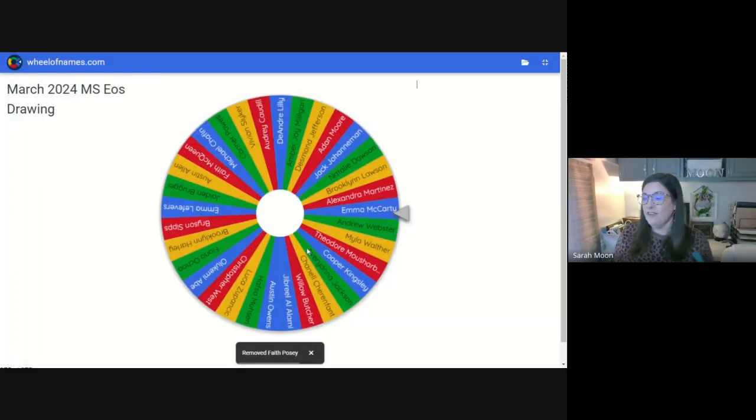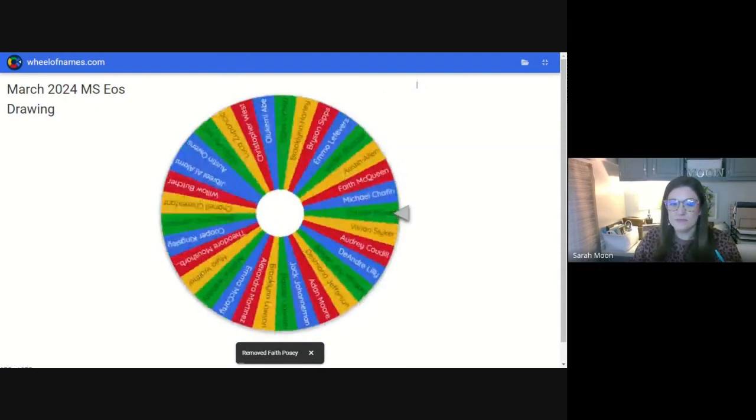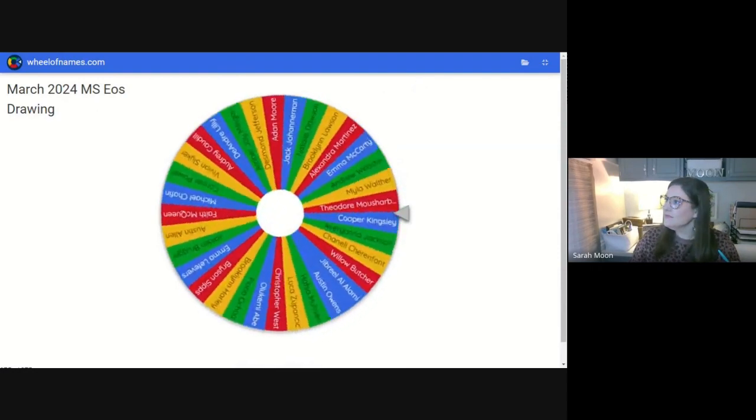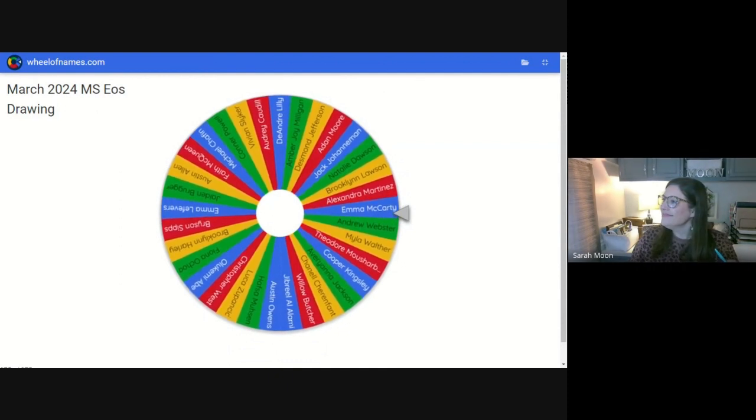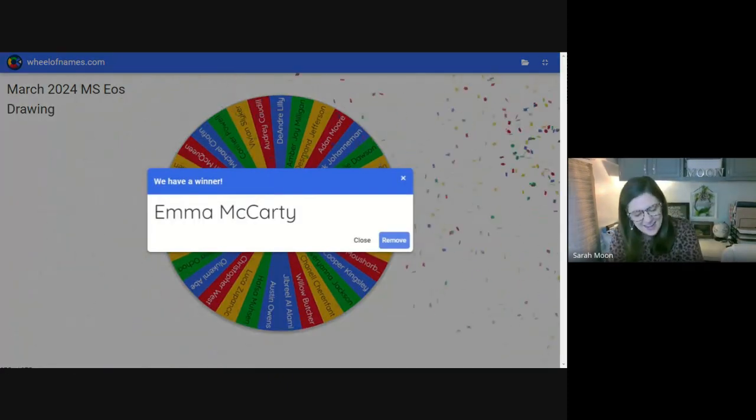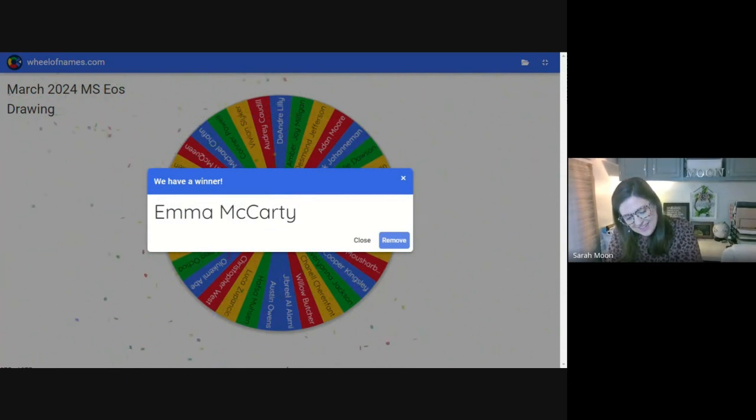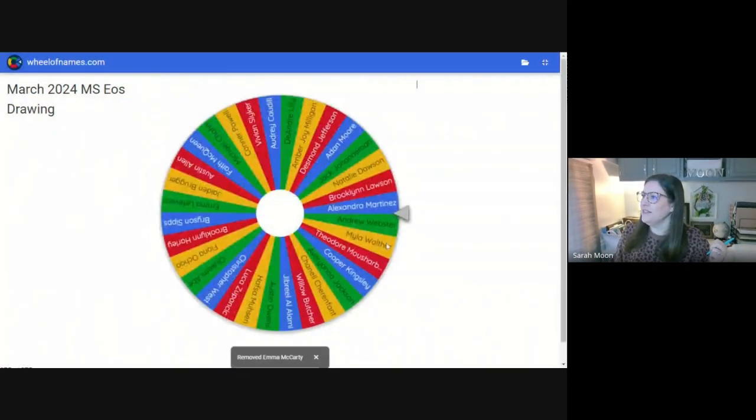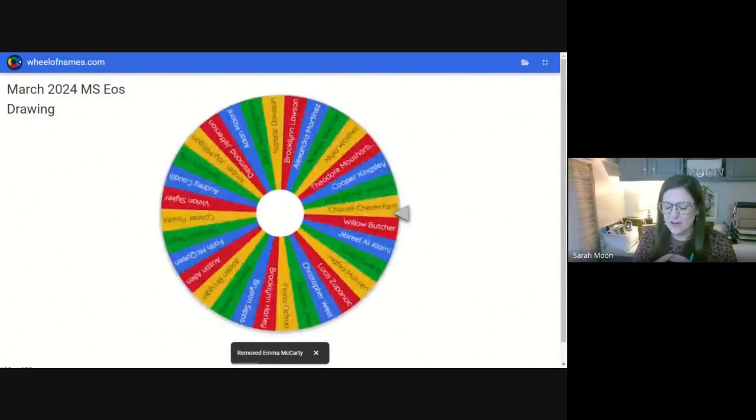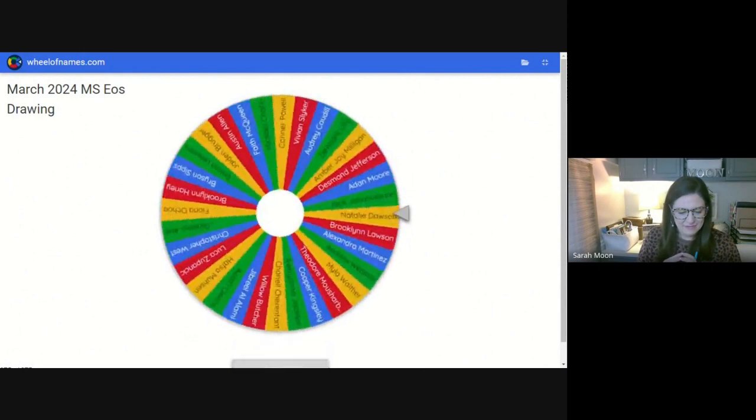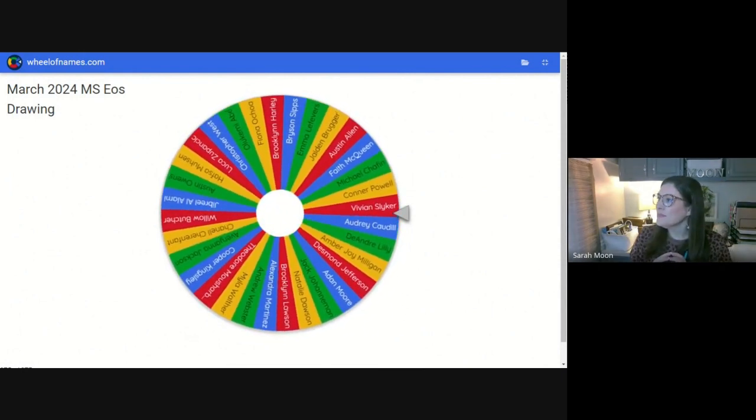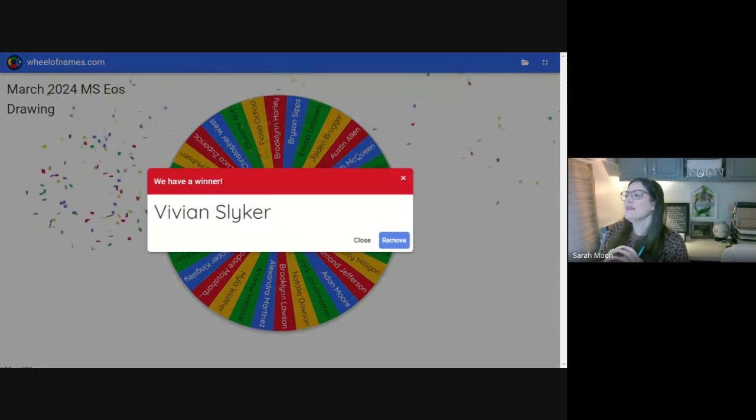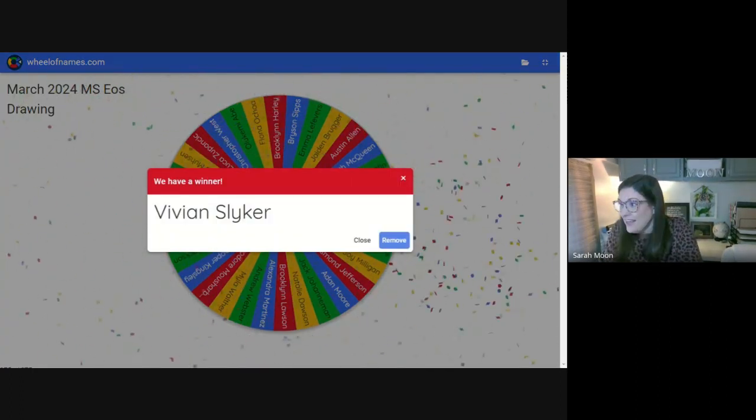All right. Second VLC swag bag is going to go to Emma McCarty. All right. Congratulations. So we'll be delivering that to you as well. Next VLC swag bag winner. Vivian. Yay, Vivian.